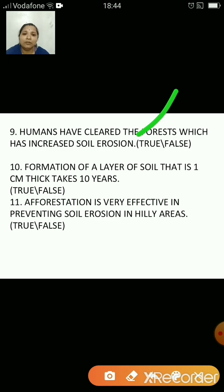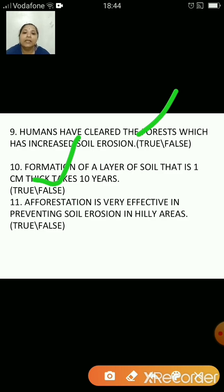Formation of a layer of soil that is 1 cm thick takes 10 years — that is false because it takes hundreds of years. Afforestation is very effective in preventing soil erosion in hilly areas — that's true.